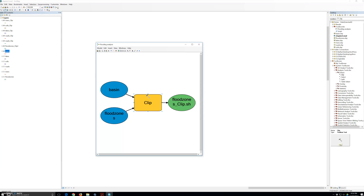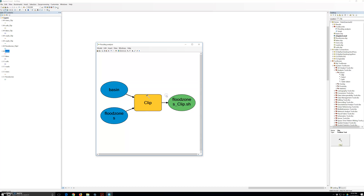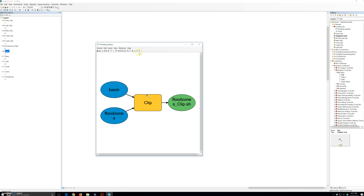We are going to run the model — the model is ready to run. We could just click the run button, or right-click on it and click run, or go to the model menu and then click run. So there are three ways to run the model.